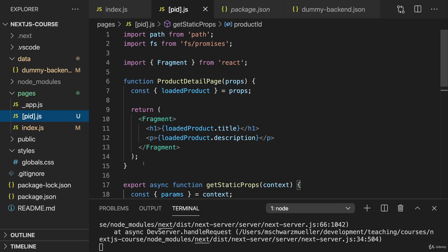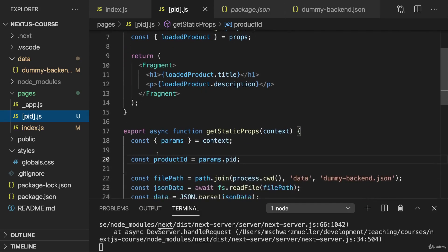Instead, they are always generated just in time on the server, which is why it worked before. But it's now not working anymore because we added getStaticProps.